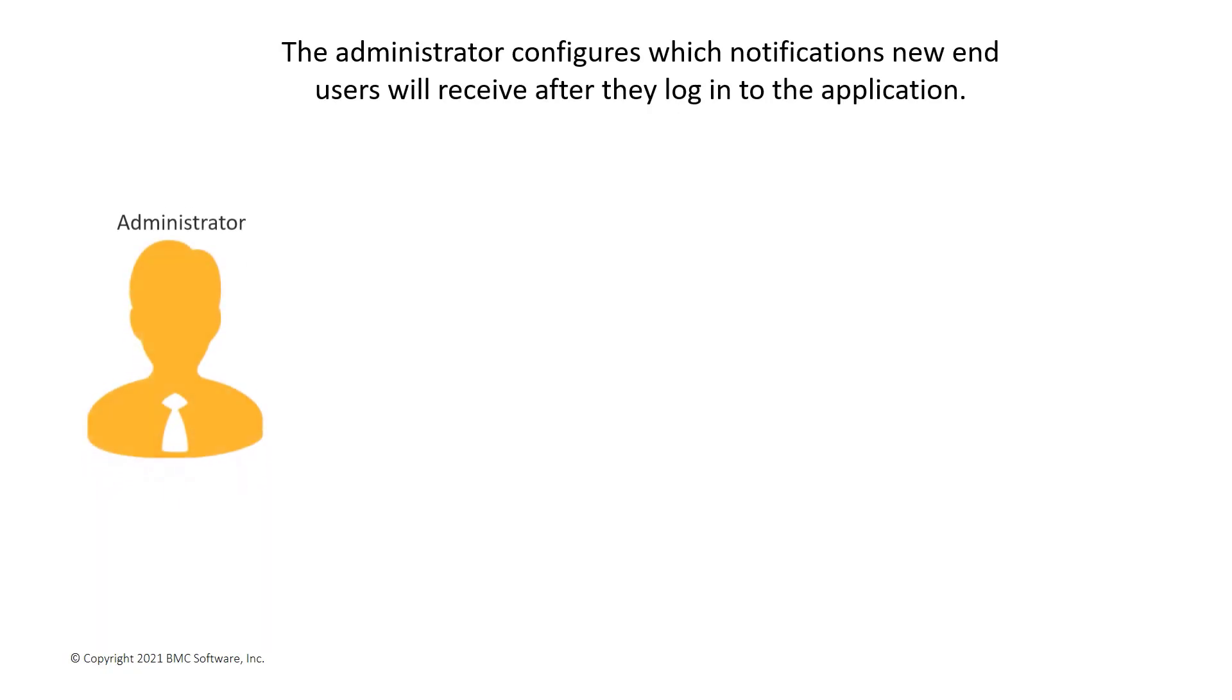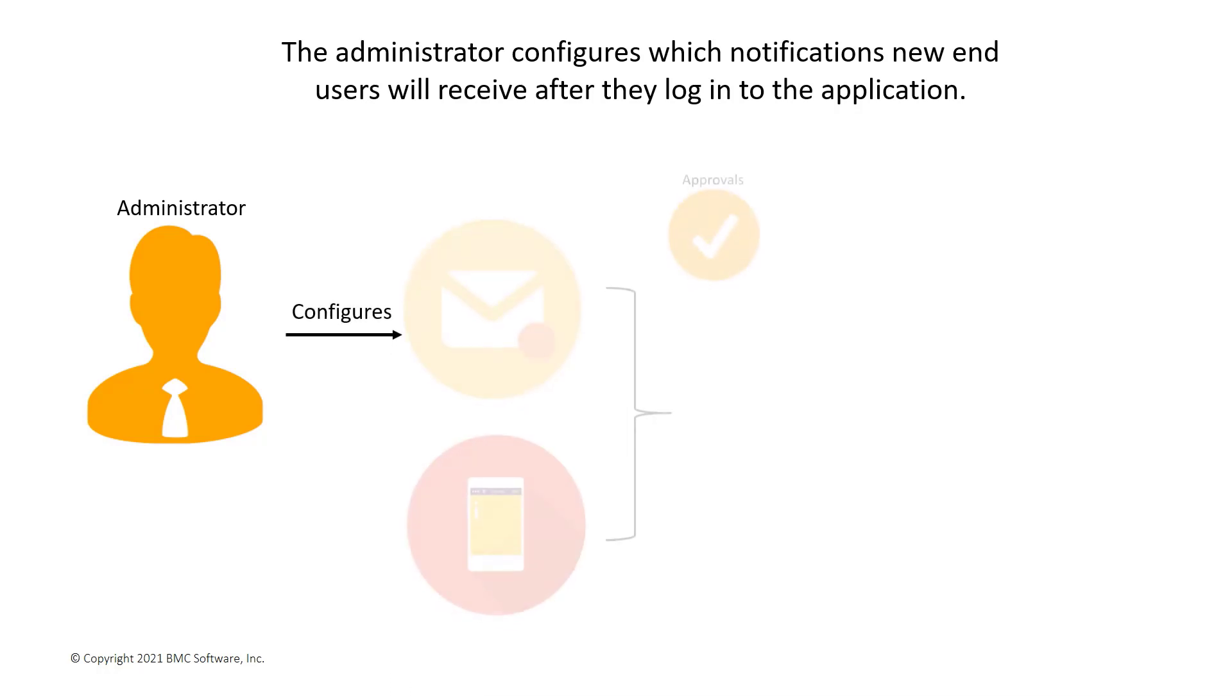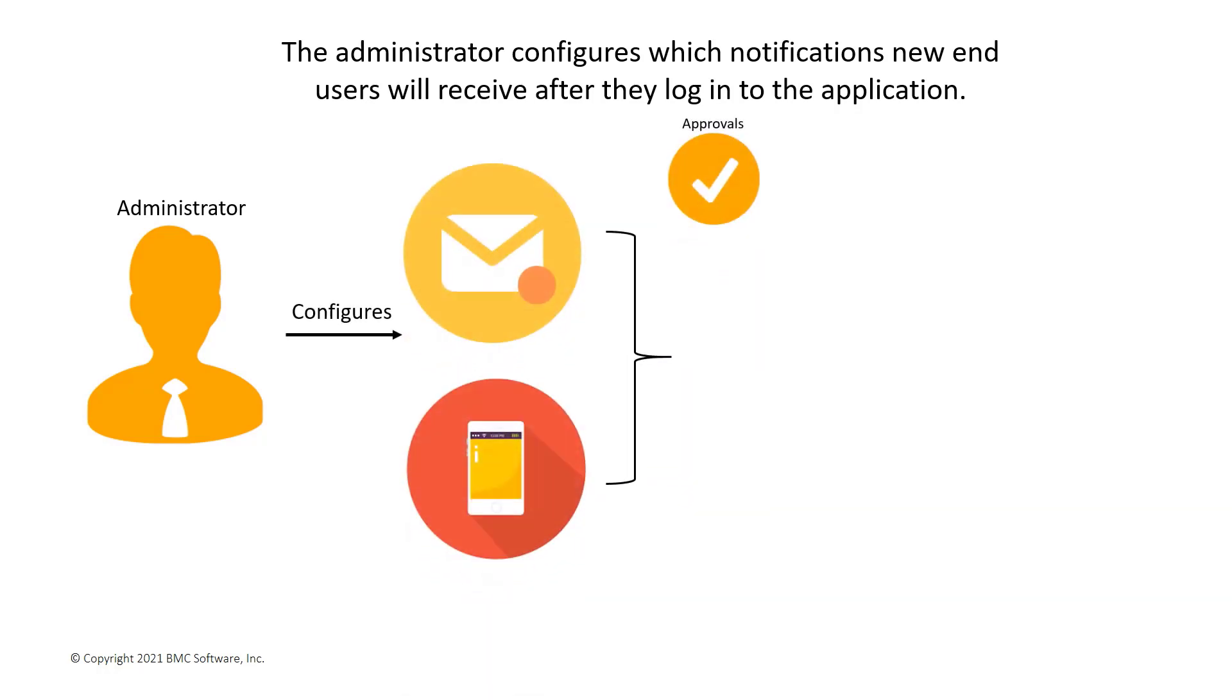You can enable or disable email and push notifications for approvals, requests, surveys, and social activity.